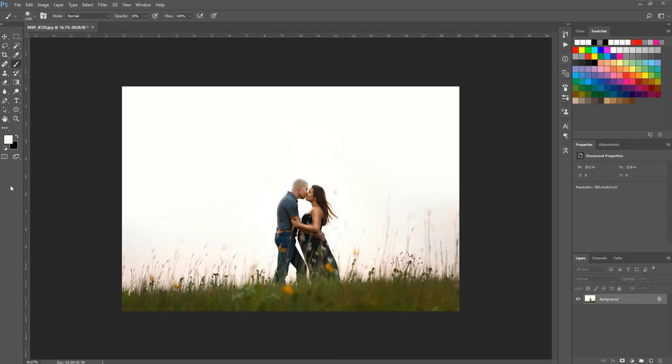Hi, this is Morgan with Morgan Burks Photography and Product Shop. Today I'm going to show you how I did a canvas extension on this photo and added a sky overlay. The subjects are right in the center and there's not a lot of room around them. I wanted to create more room where the sky takes over the whole photo and my subjects are off in a corner.